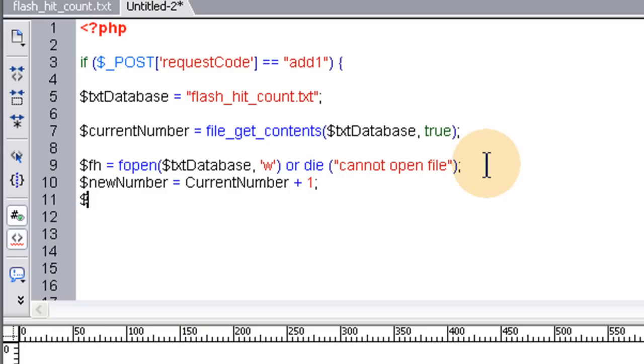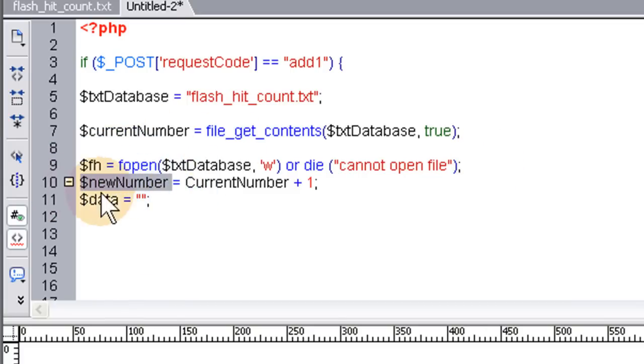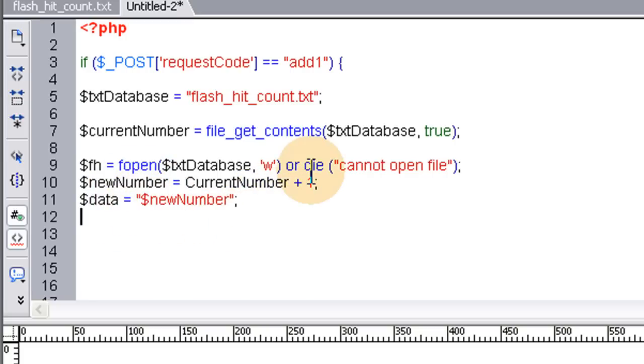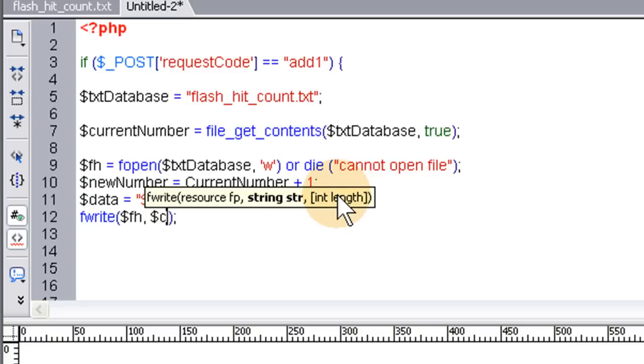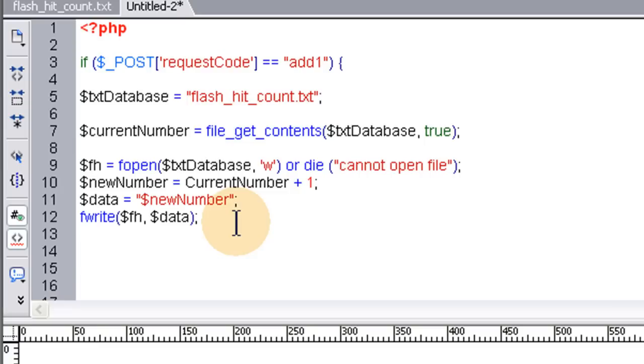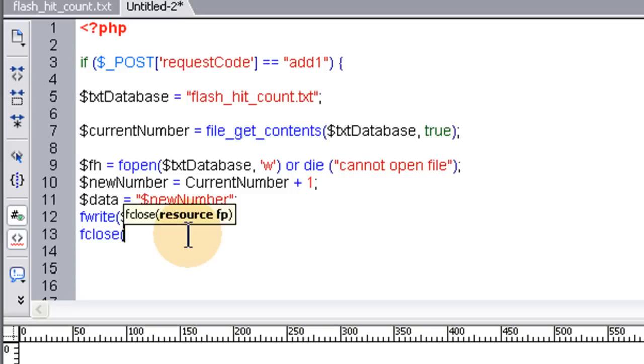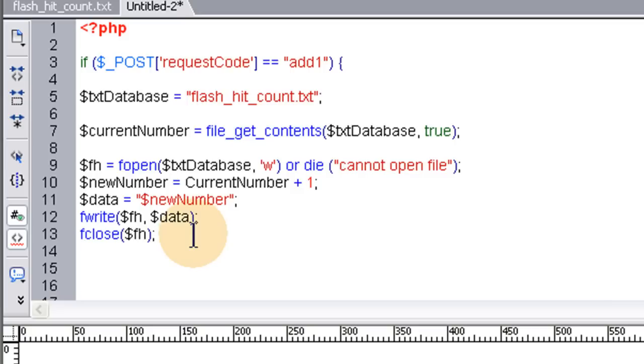The data that we're gonna write into the file now is gonna be the new number. So let's put double quotes, semicolon, and in between that we'll put new number. So the data that we're gonna write back into the file is that new number. So let's fwrite. Open parenthesis, close parenthesis, semicolon, and here we're gonna have the file handler, and the data, that new number. And now we've gotta close this up. So we'll fclose the file handler. So in there we just put the file handler variable. That closes it all up. And now all we have to do is make ourselves a comment here and say, print the new number back to flash.